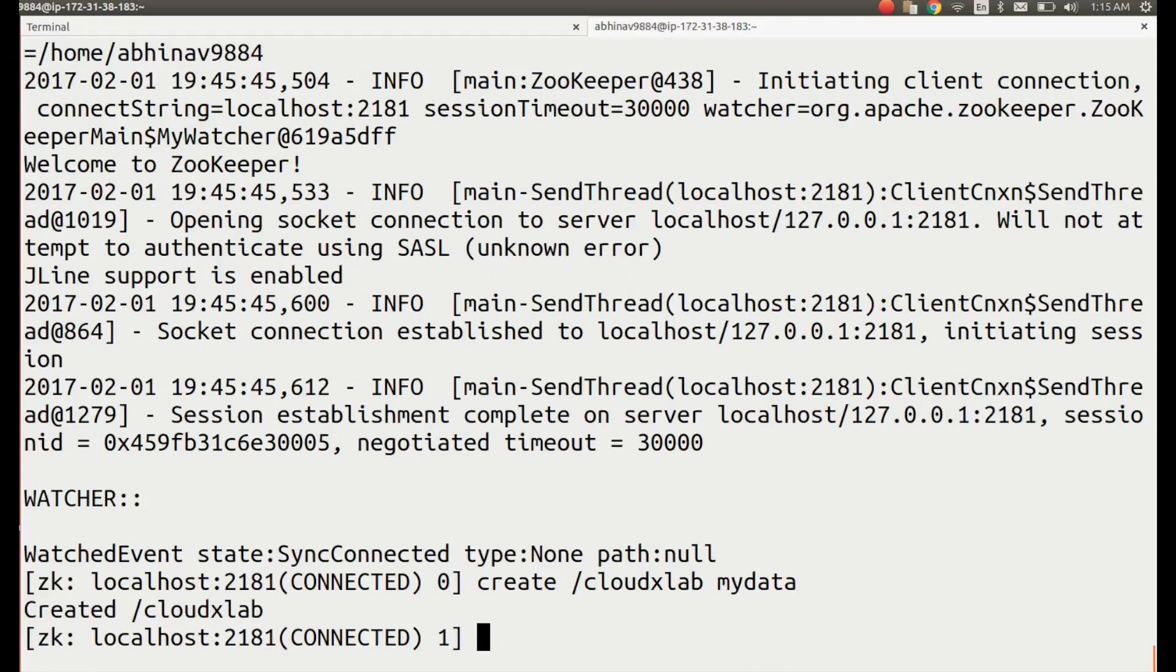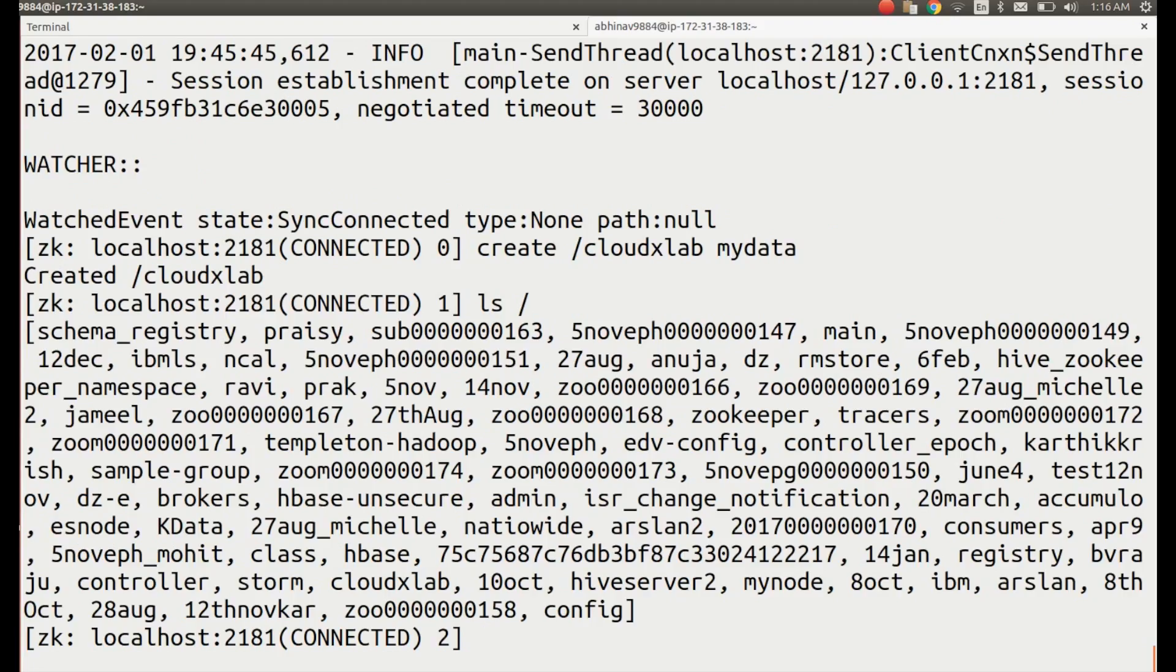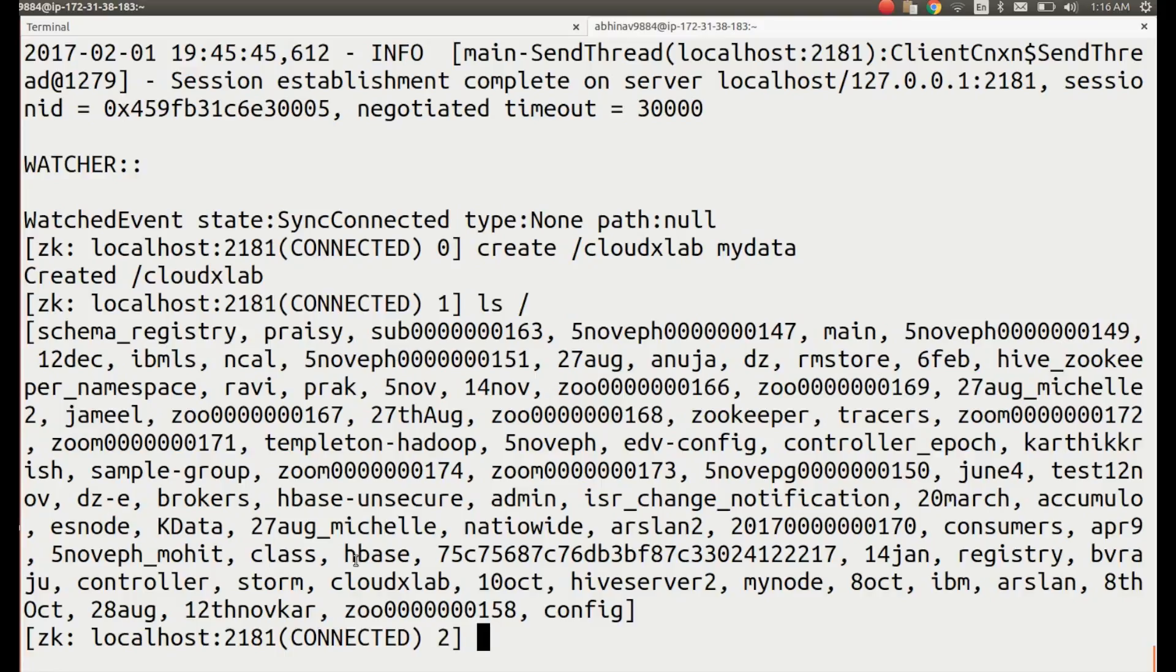Let's check if it is created by going through the list of znodes using the command: ls /. Also, check the data inside the znode using: get /cloudxlab.